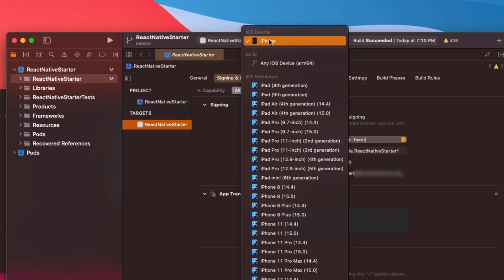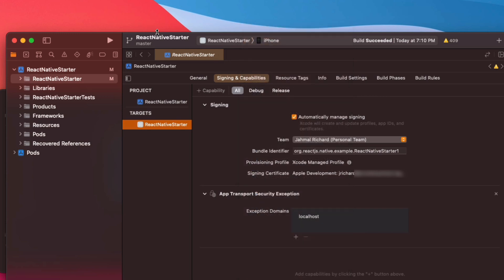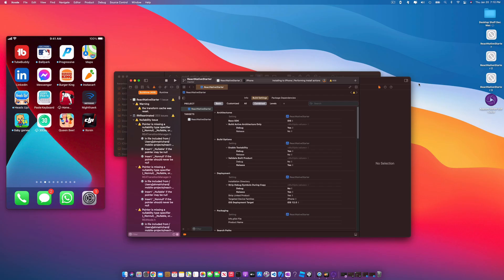Make sure your real iPhone is selected — not a simulator. Once that's done, make sure the React Native starter target is highlighted and click the play or build button. The app is going to build, it'll take some time, but once that's done we'll fire it up on our iPhone device.